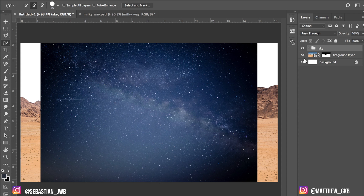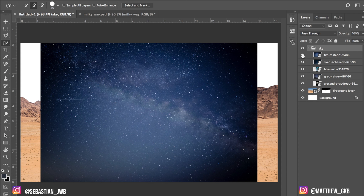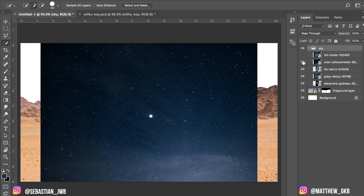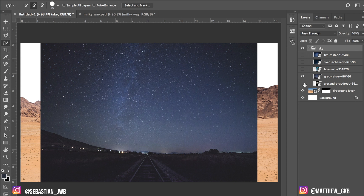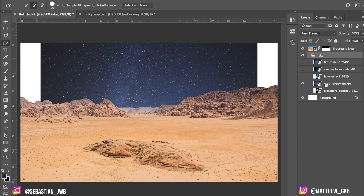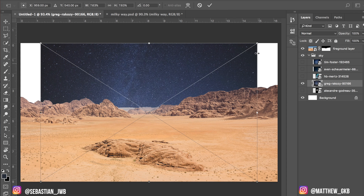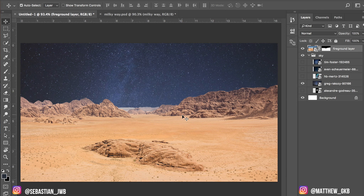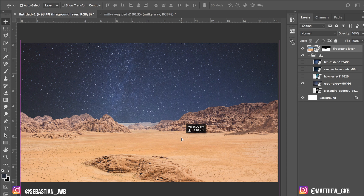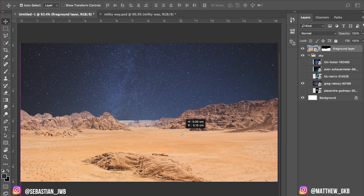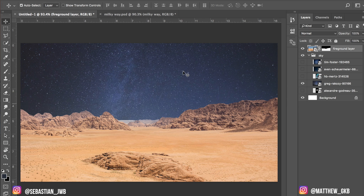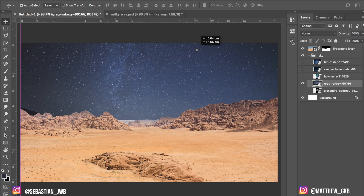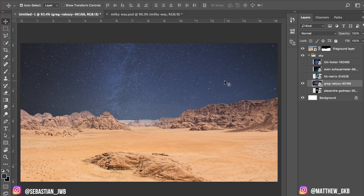I'm going to drag the sky layer on top and choose one of the skies that I think is going to work best. I'm going to use this sky here, press Command T, and Shift Option to drag it out to the correct size. You might want to readjust where your image starts and finishes — I'm going to add a bit more sky. Come down to the sky layer and drag it to where you want it positioned. Already we've got a new sky.